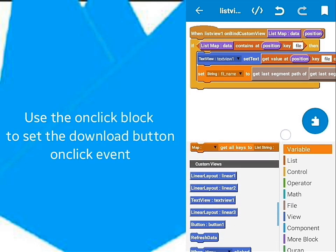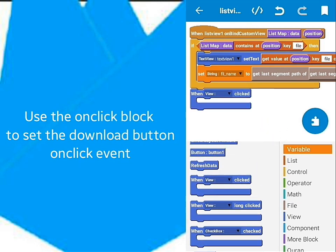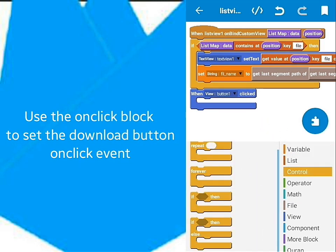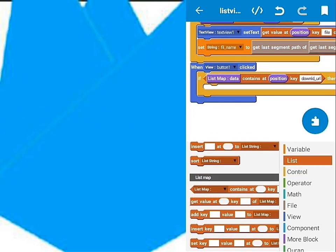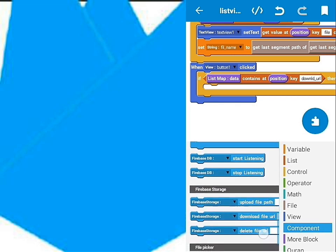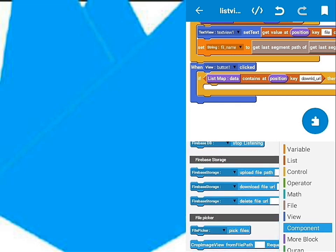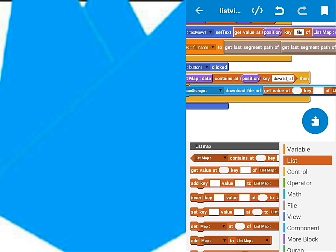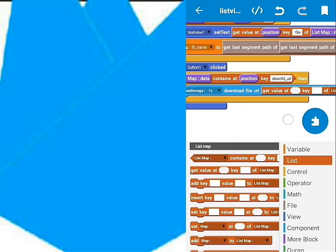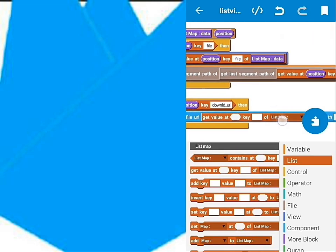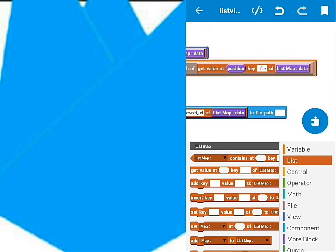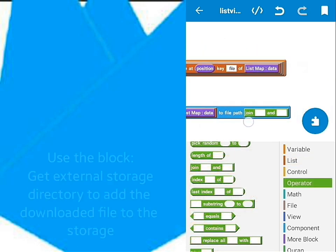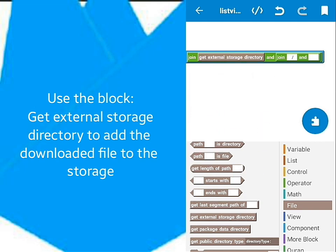Next, use this block to execute the download button click Listen. Inside the block, we'll check if the download URL exists. So if the download URL exists, I'll use the download block to download the file. Use the block GetExternalStorageDirectory to direct the file in your specific folder.